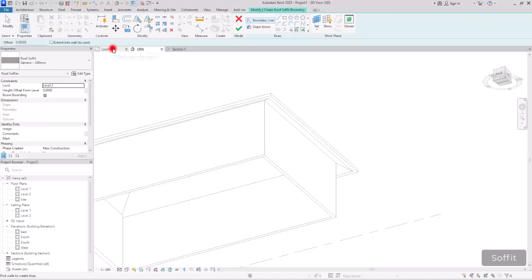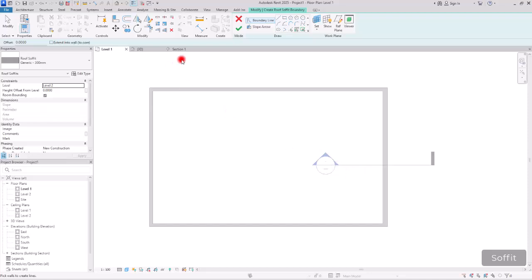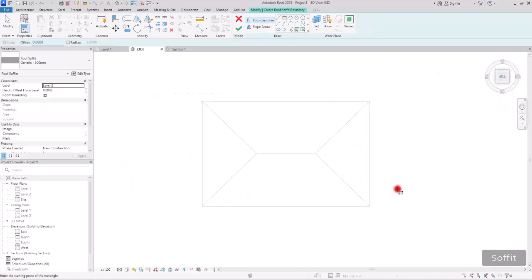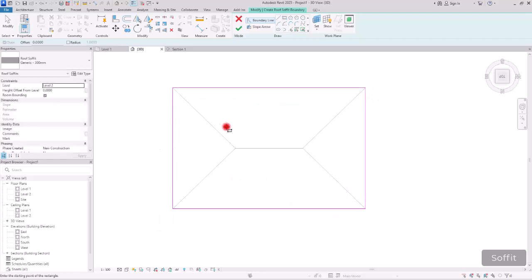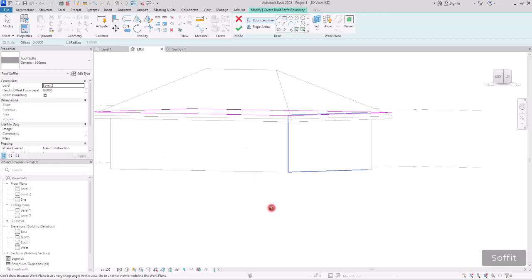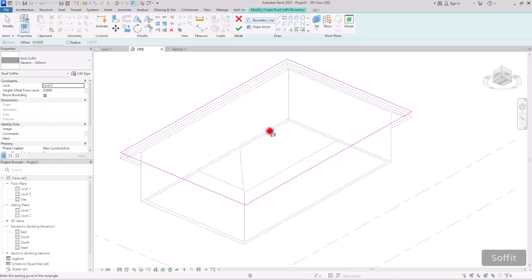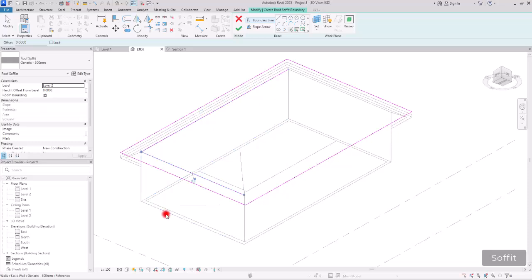We are going to create a soffit to close the gap between this overhang and this wall. From the first level we can't see the roof, but from the 3D view we can, so go to the top view and create a rectangle around this part — this way is easier to create the soffit. Right now if we hit Finish, the inside of this roof will be filled with the soffit, which we don't want. We need to have it only on the outer side of this overhang, so we need to create another loop on the outer side using Pick Line and clicking on the exterior side of all of these walls. Then just hit Finish.